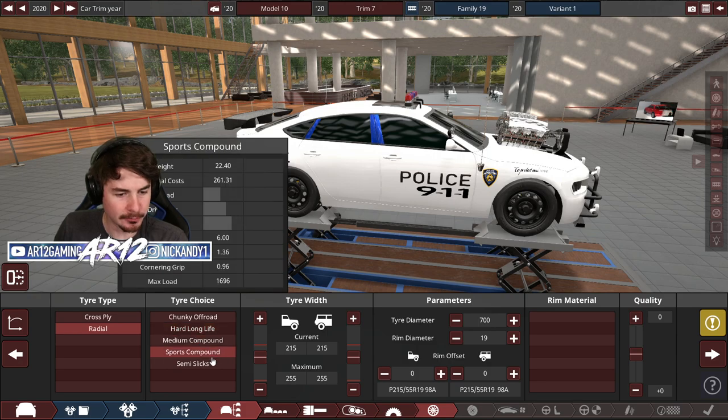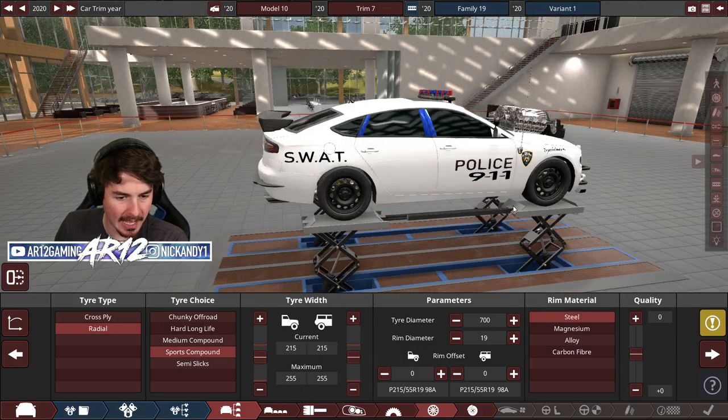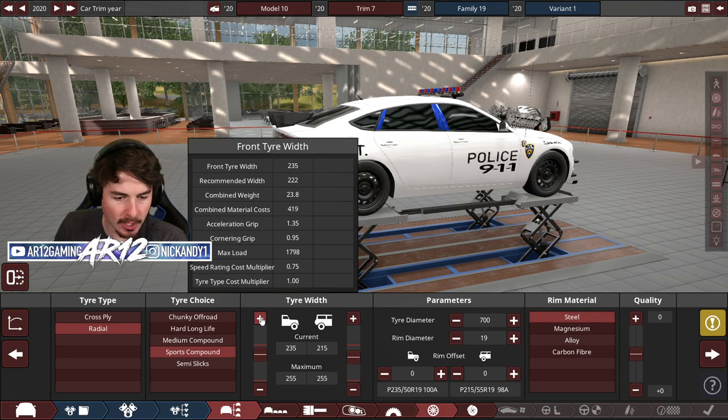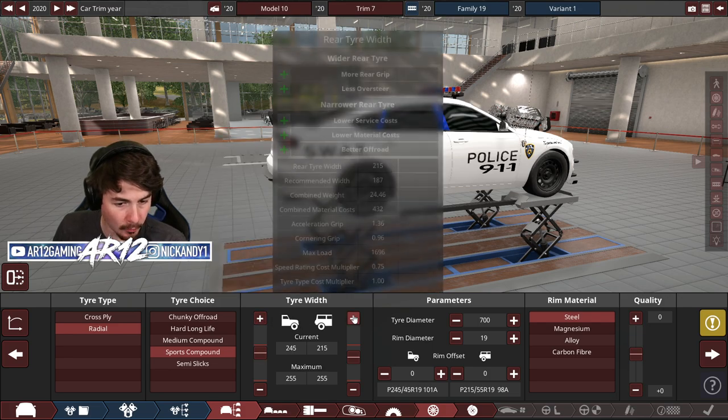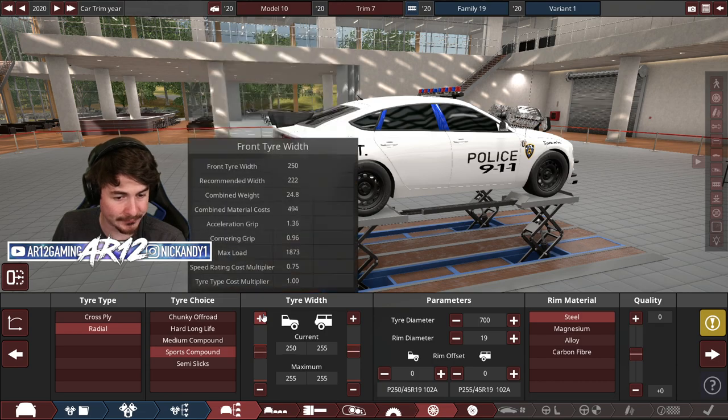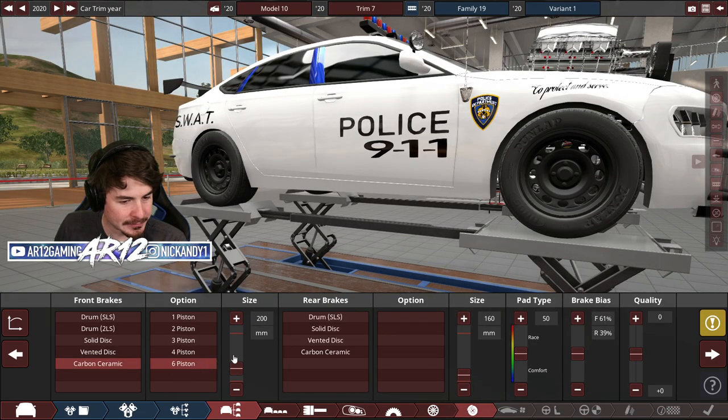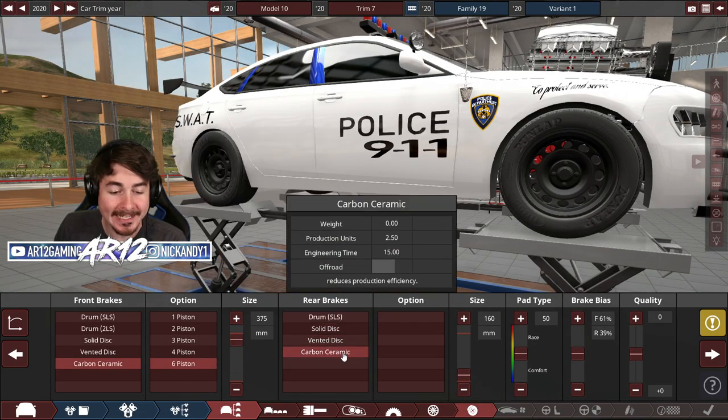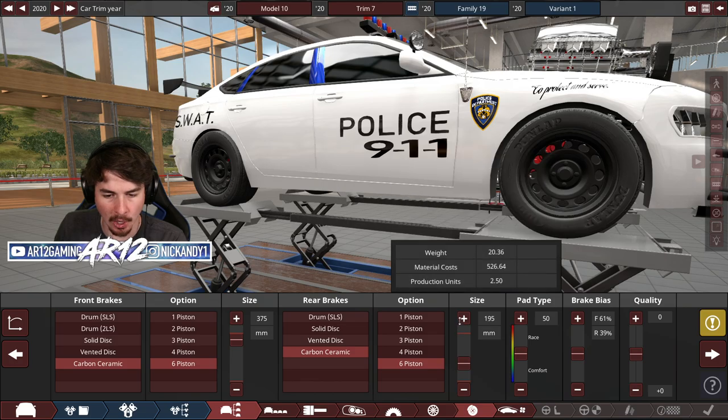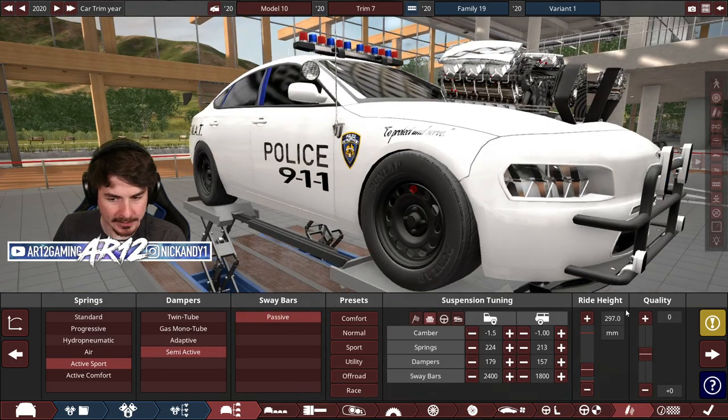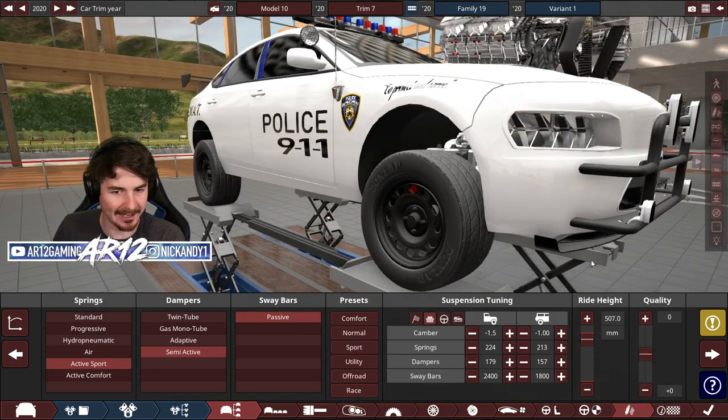Let's also go for some nice sport compound tires. And considering we've got so much horsepower, let's go for some thick boys, 255. Carbon ceramic brakes, the biggest size we can get. We are gonna stop in an instant. Last but not least, I can do my ride hike.